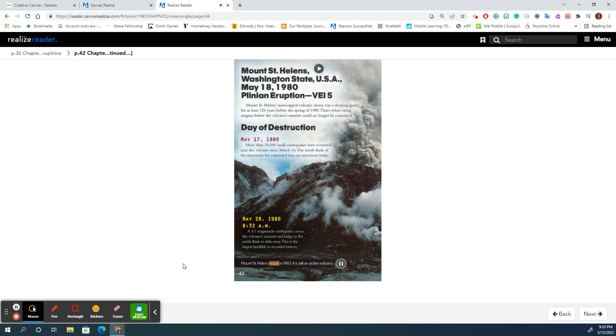Mount St. Helens erupts in 1983. It is still an active volcano.